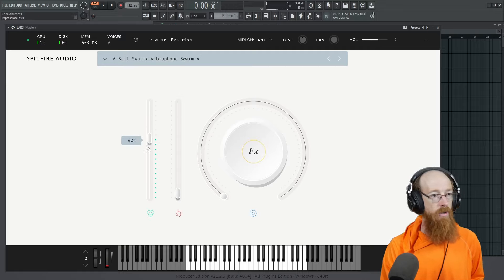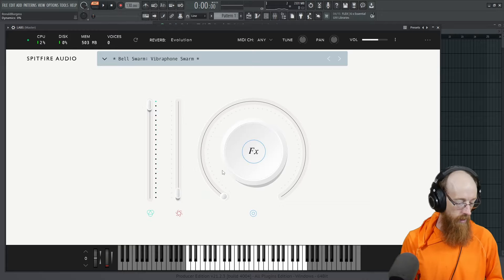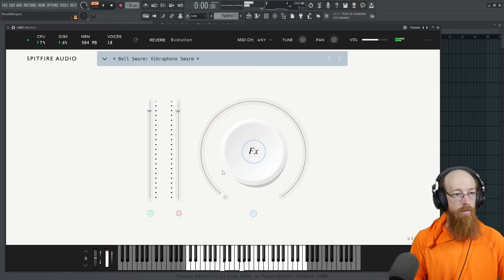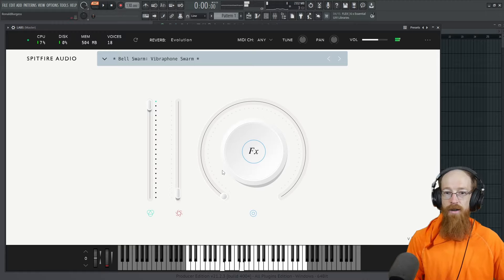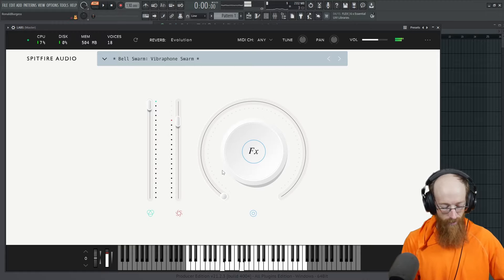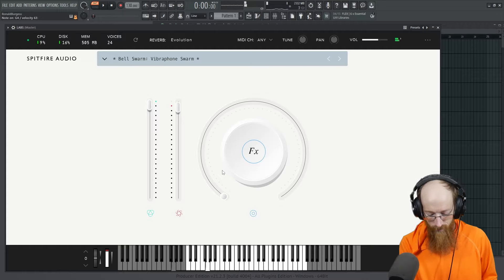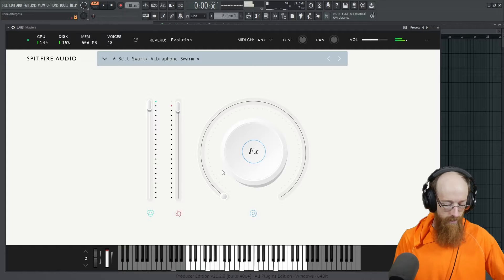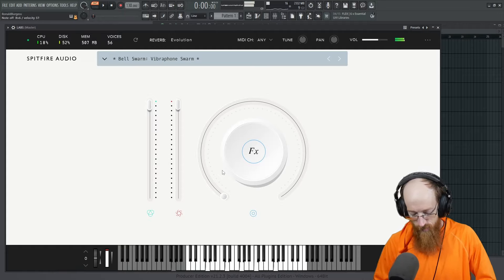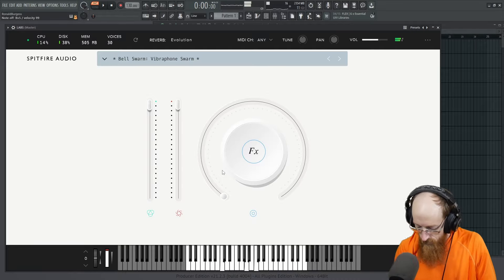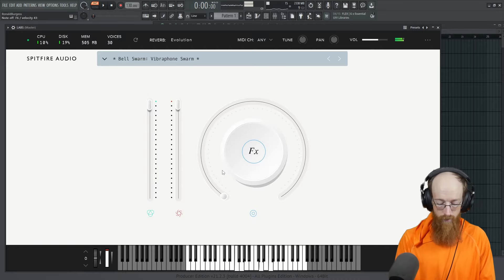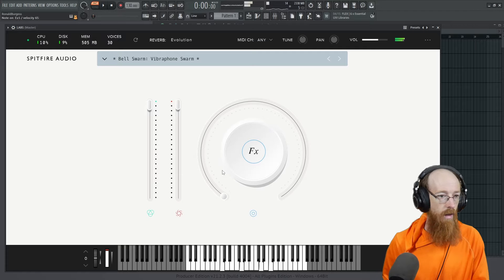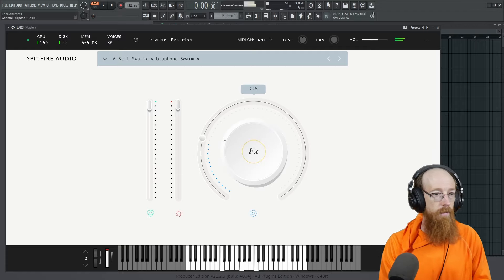And then these over here are your expression and your dynamics. Really standard stuff. So if I bring up the dynamics, it gets a little busier. This is a cool library. I love the swarm stuff.